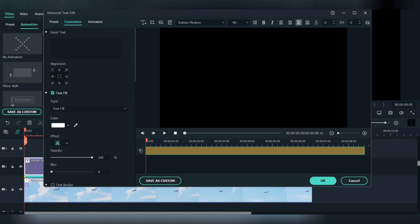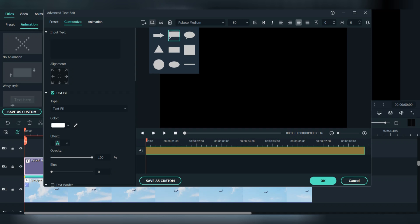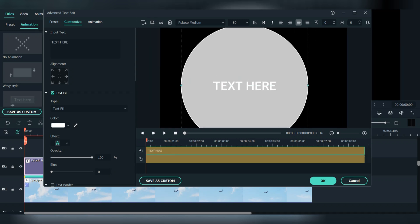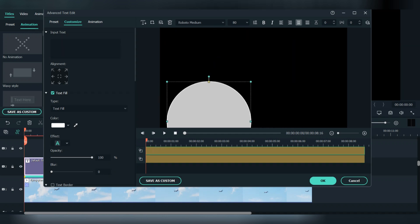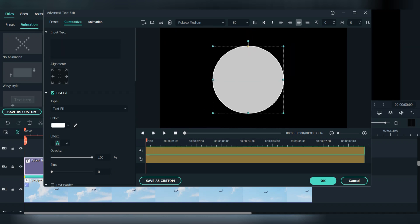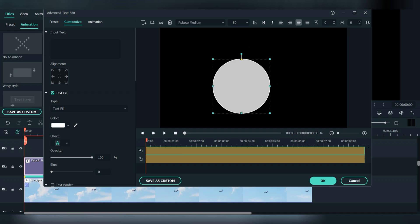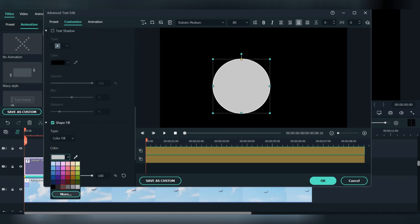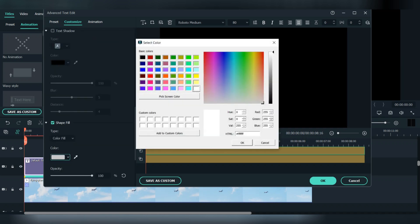Now we need a circle. Again go to add shape and select the circle. Now we have the circle, double click it and delete the text. Now resize the circle, place it to the center, go down here and change the color to white.